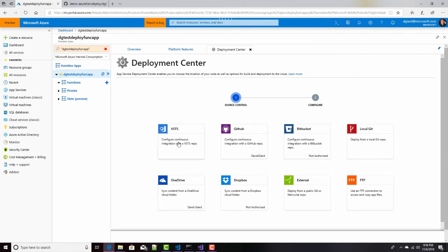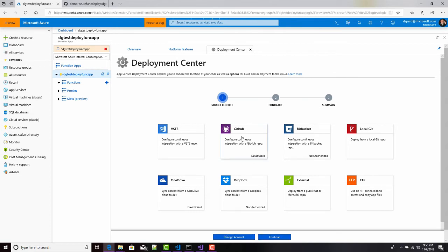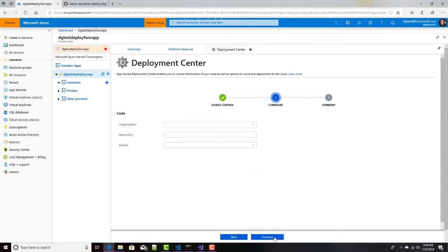Visual Studio Team Systems, this is now called Azure DevOps, but it has the old name here. GitHub, BitBucket, Local Git, all sorts of things here. I'm going to just select GitHub, and then click on Continue.